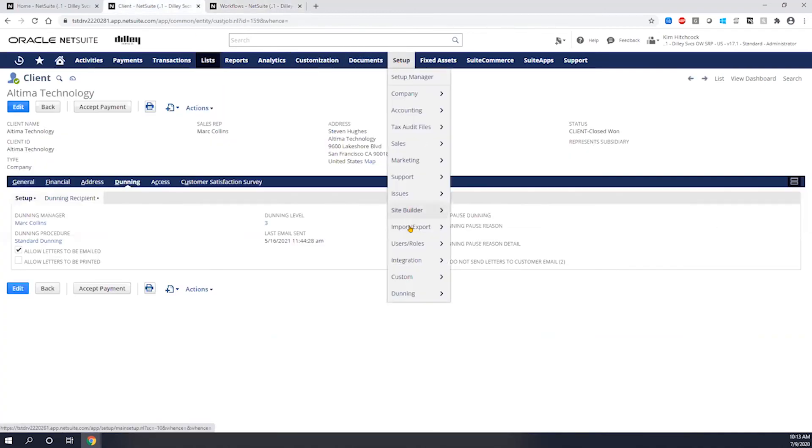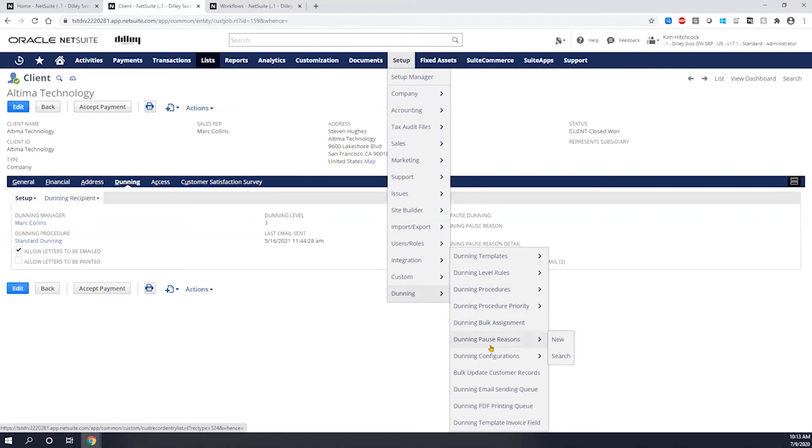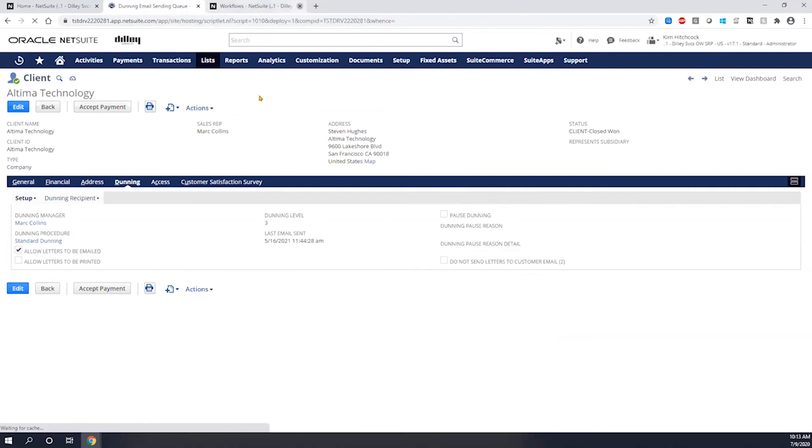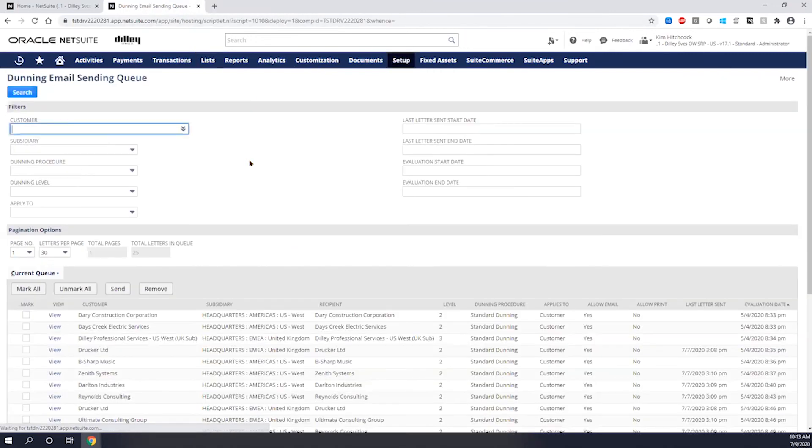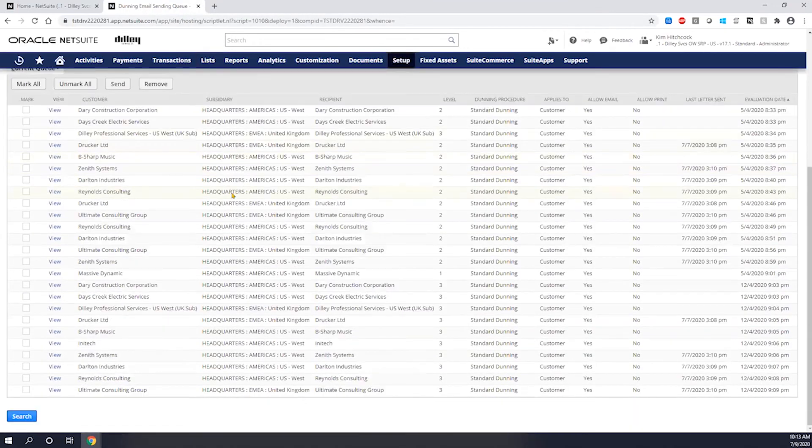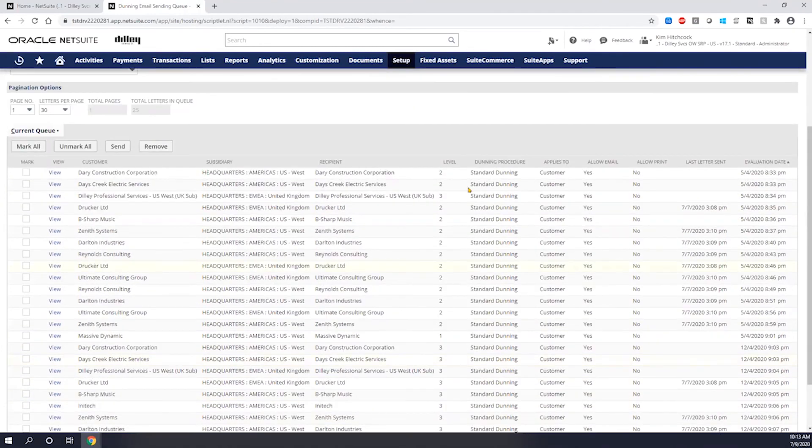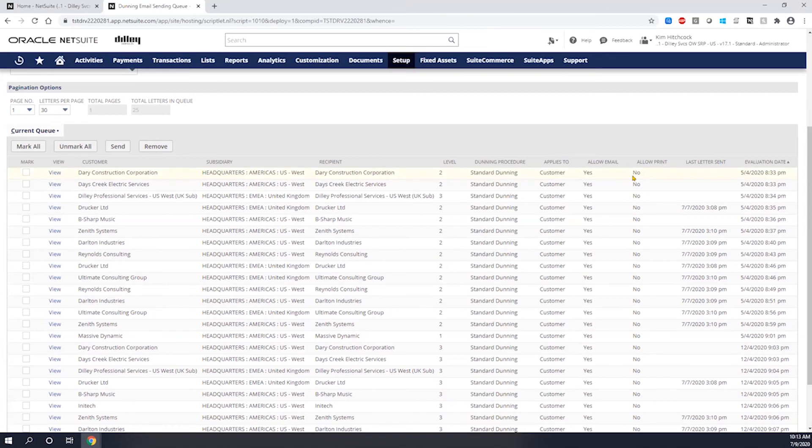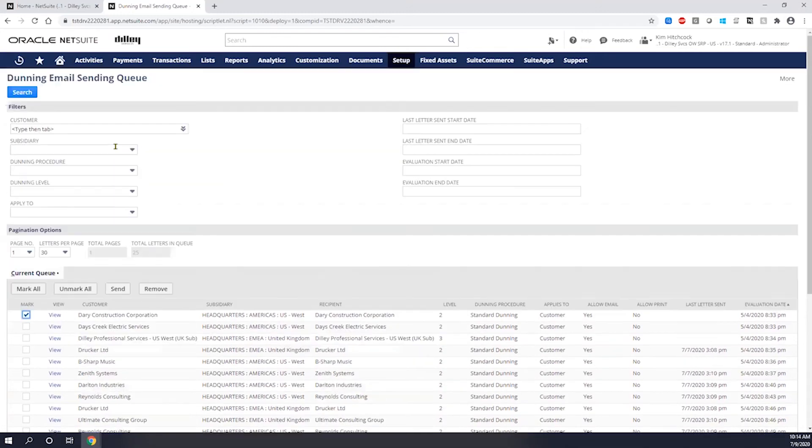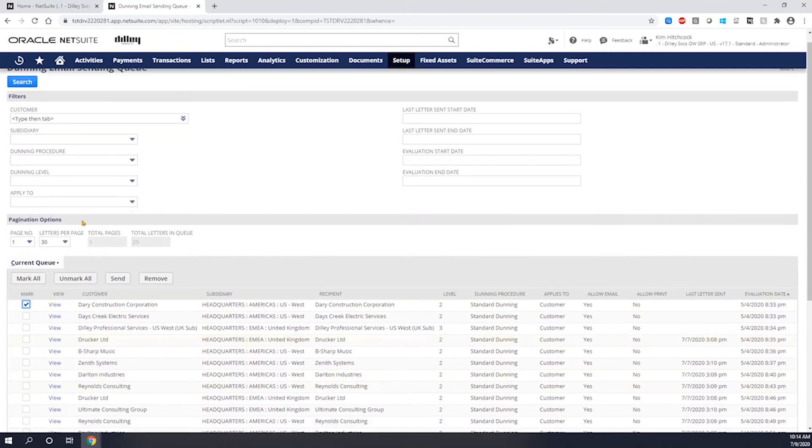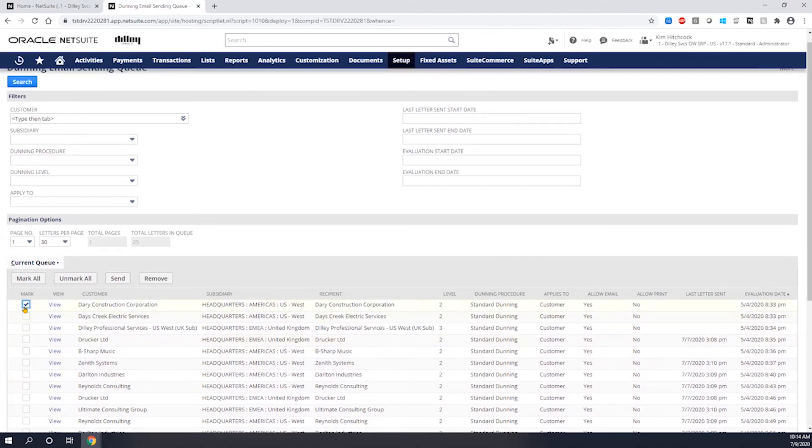So let's go to your email queue and actually look to see what's out here to be assigned. So if I come into my Dunning email sending queue, it'll be a bulk queue of all customers that have their emails ready to go. So each one of these customers meet a criteria. You can see what levels they're meeting, what procedure they're on, and whether or not they allow their email or mail to be sent. So in this case, I can come in here. I can select this customer and I can hit the send button. I can also use these top filters to filter down my list if I wanted to look at specific procedures or even specific levels or if I wanted to see a specific customer. So I'm going to go ahead and mark this one to send and then I would just hit the send button.